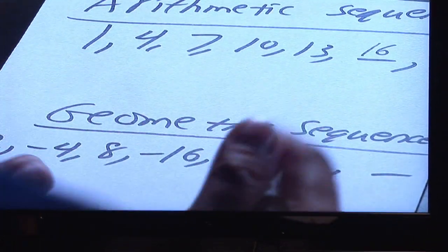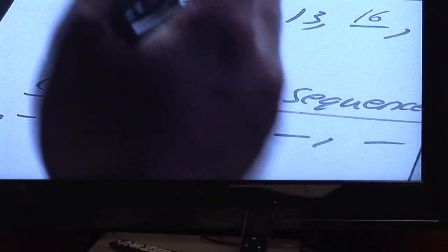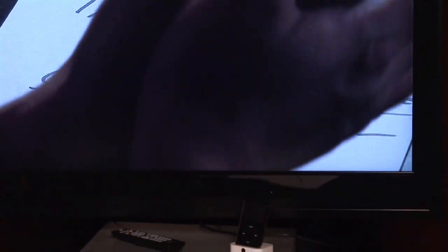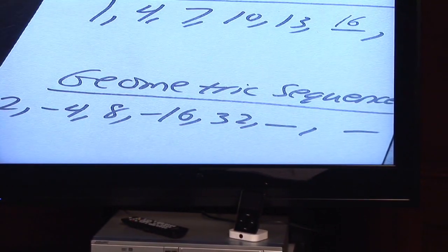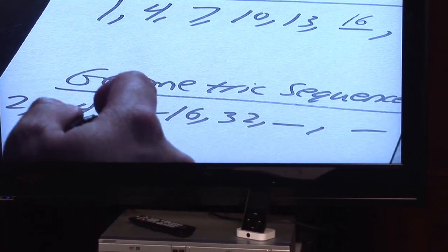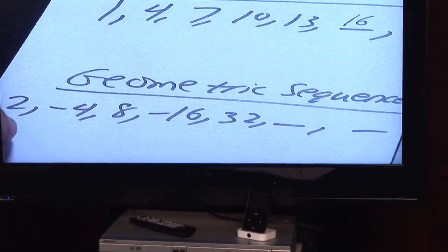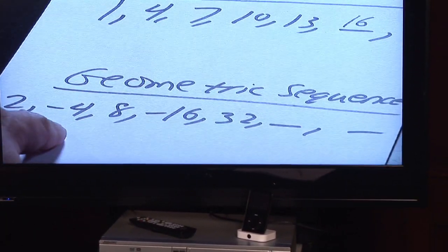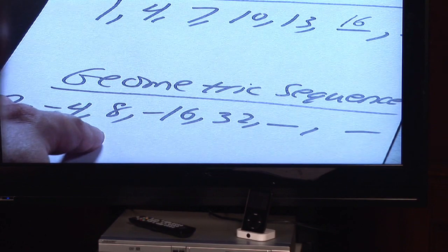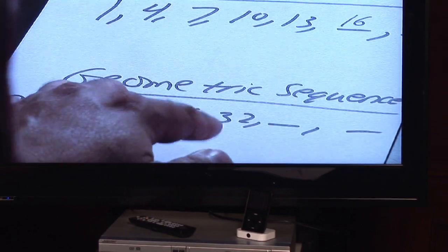The other kind of sequence is a geometric sequence. It's one in which you can figure out the terms by multiplying or dividing by the same number. Take a look at these numbers down here: 2, negative 4, 8, negative 16, 32.